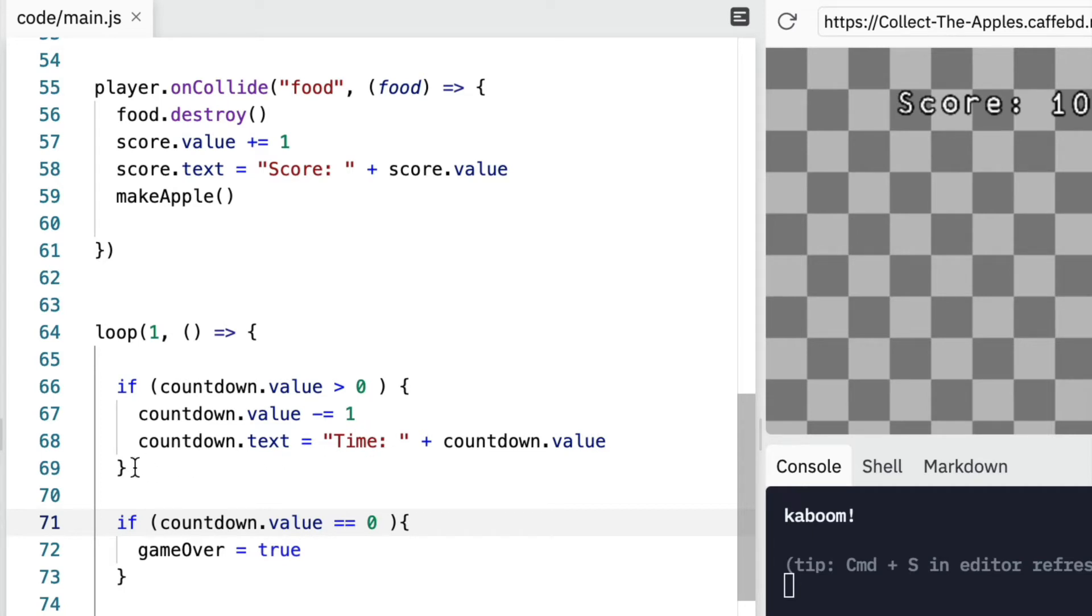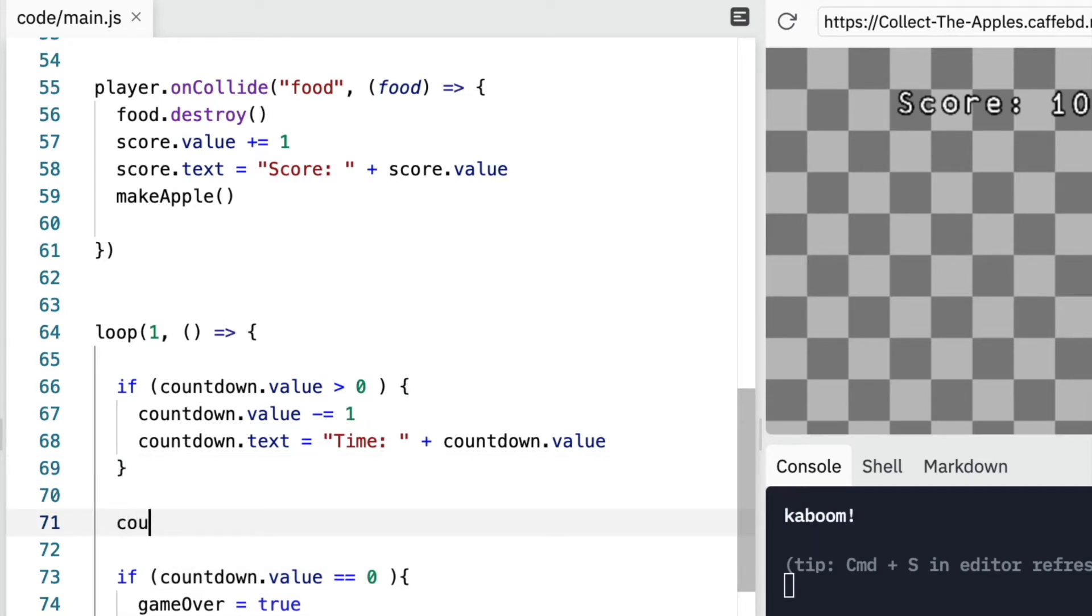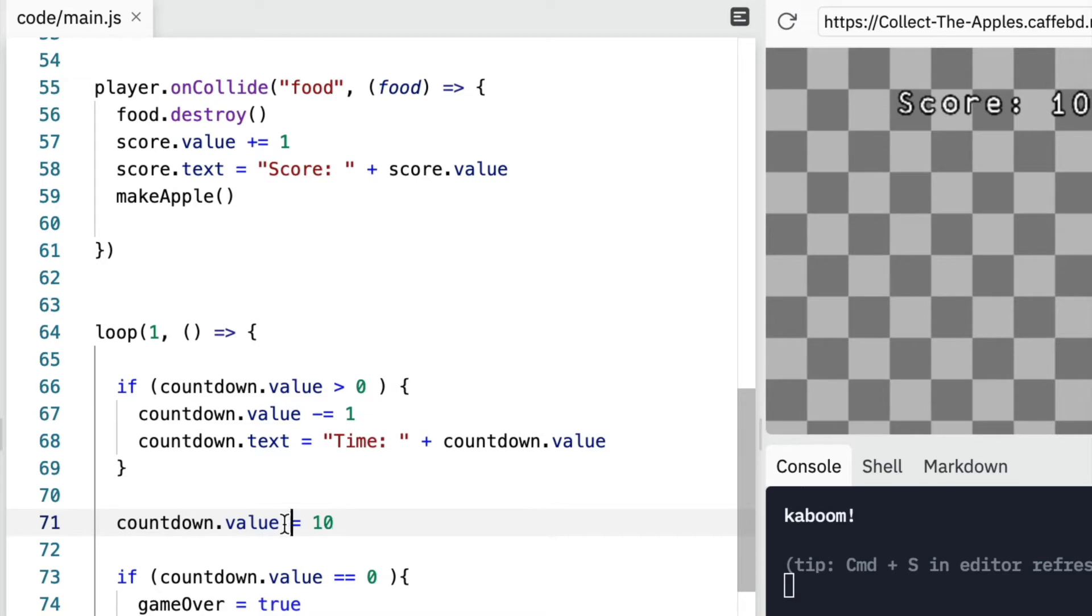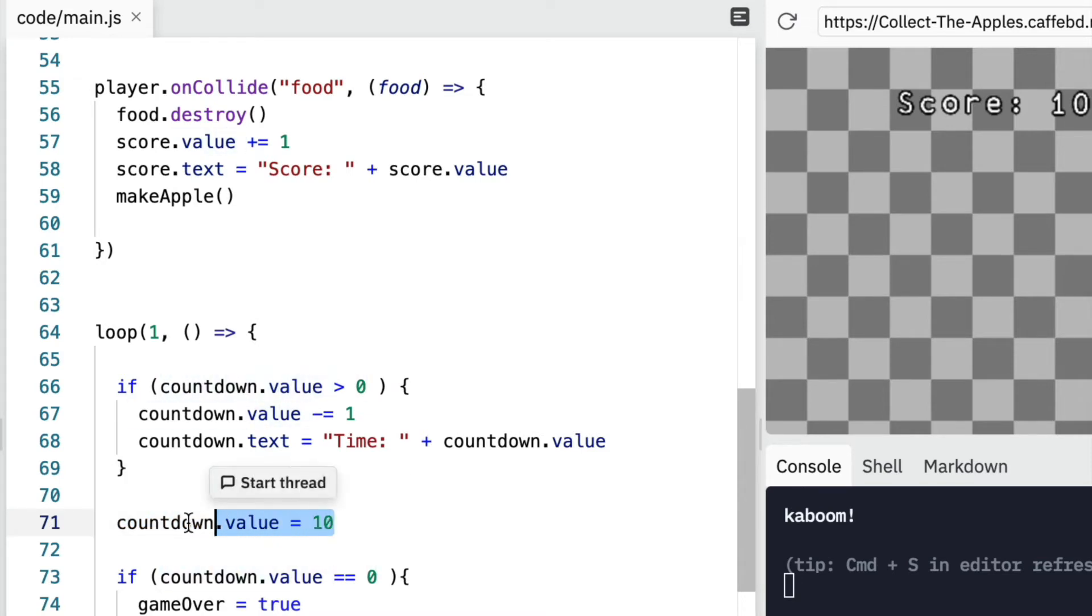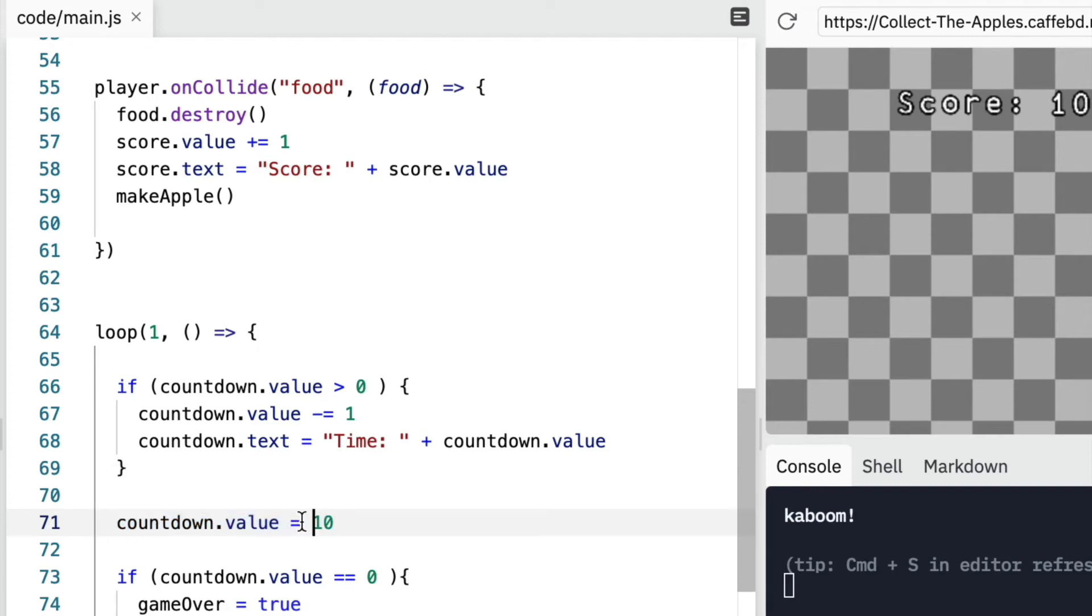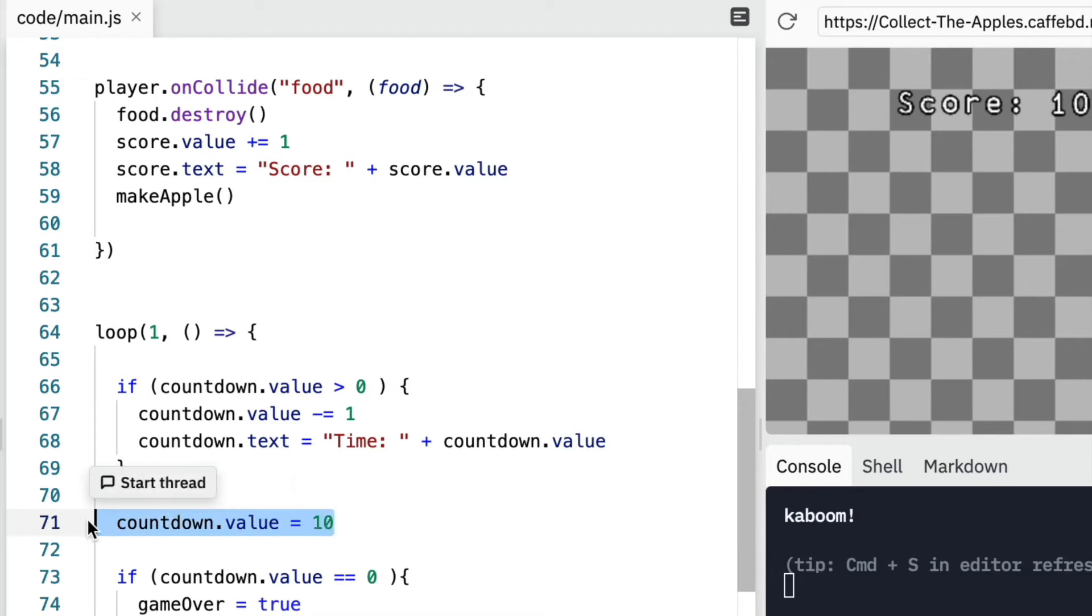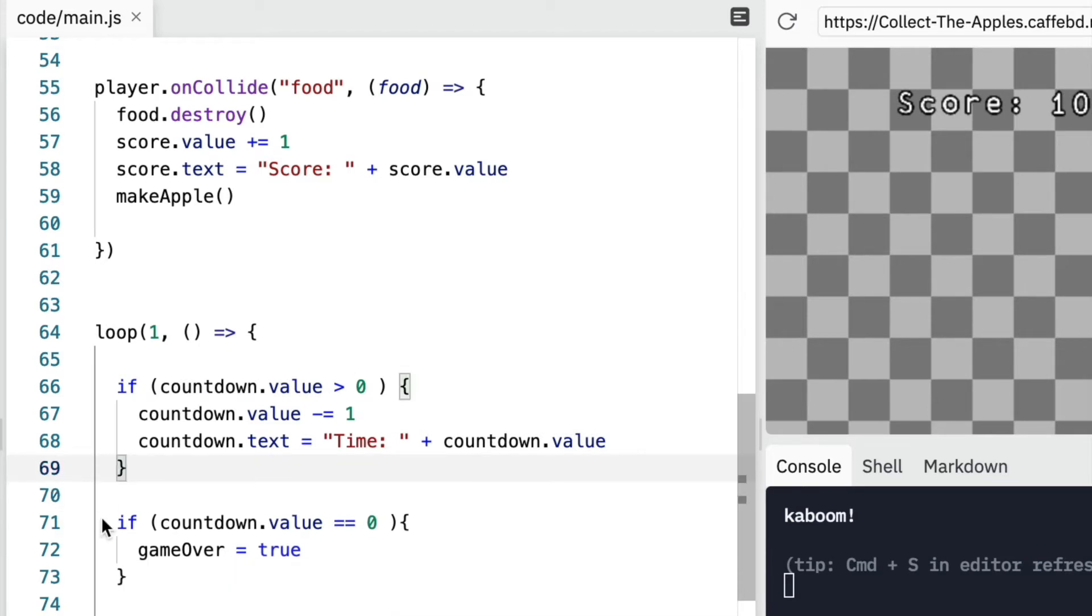So we want to know if this is equal to zero. We use a single equals when we are setting something. Like, so I could do countdown.value equals to 10. That means that this value is going to become 10. I'm making it 10. So single equals means you're making it or setting it to something.